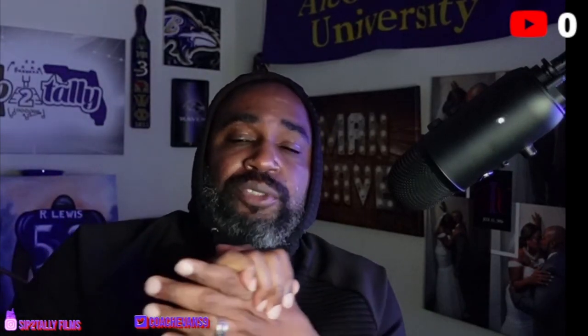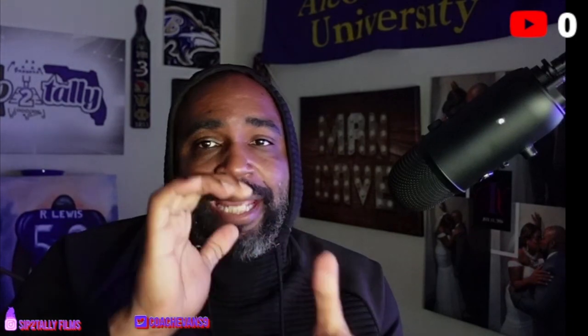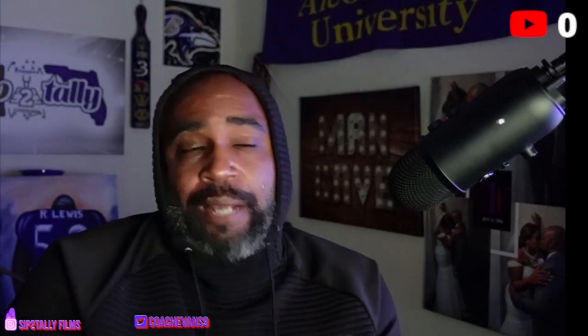Welcome back to Set the Title Film, I'm your host Coach Evans. I appreciate you guys for hanging with me. Had a little break, had to take care of some business, but we're back. Today we're going to continue our study.